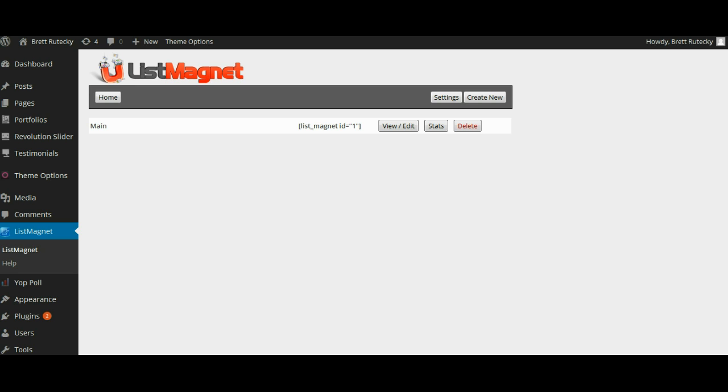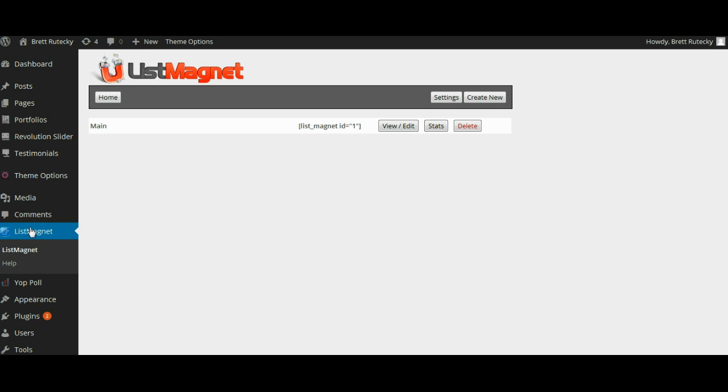So let me show you how to set up the plugin itself. I have it on my WordPress blog right now. I'm going to go ahead to the List Magnet page and click on the create new button.